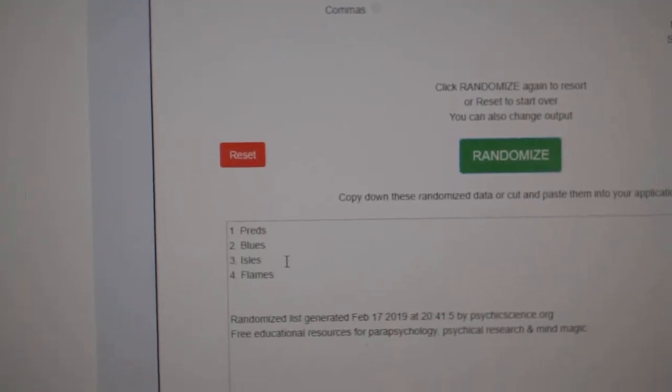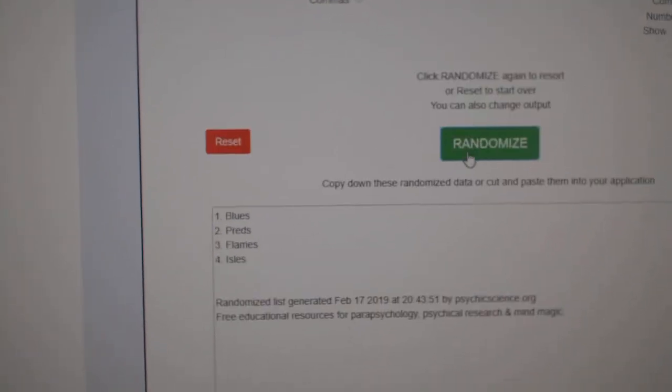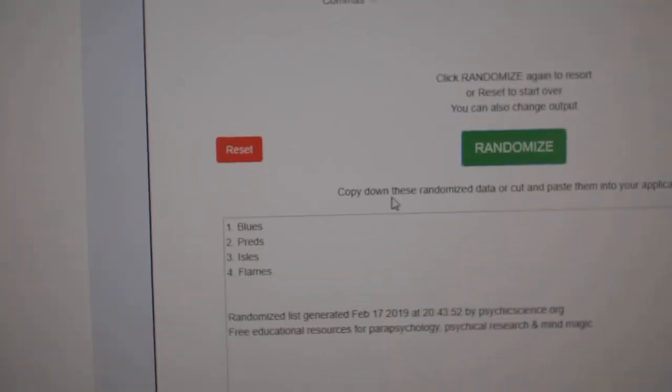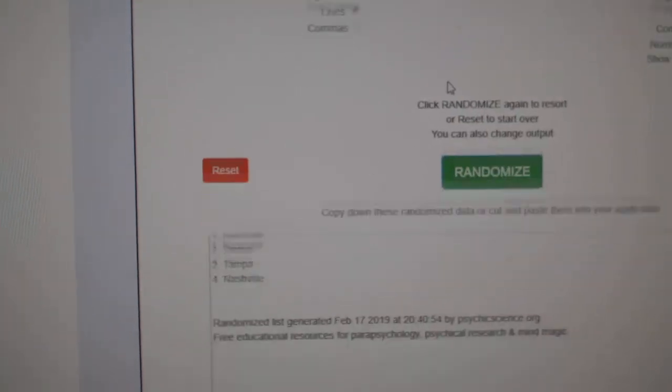Next up, the Preds, Blues, Al, Nurse, Flames. One, two, three. The Blues, Blues are going all the way through.